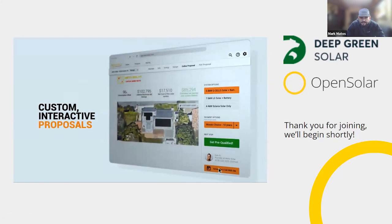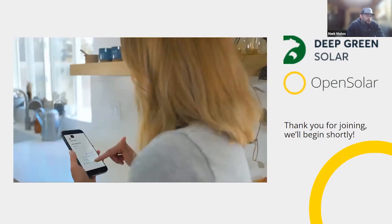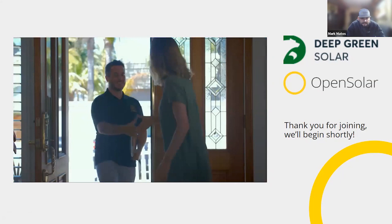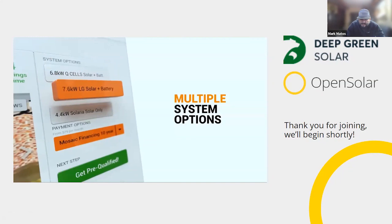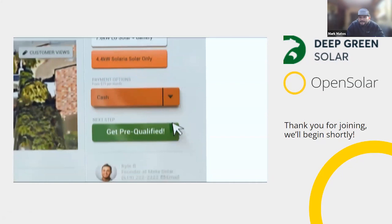What we're looking at here is just a quick promotional video that if you're an Open Solar user you've probably seen, just highlighting the different features that exist on Open Solar. But Chris, I think we can go forward to the next slide, please.